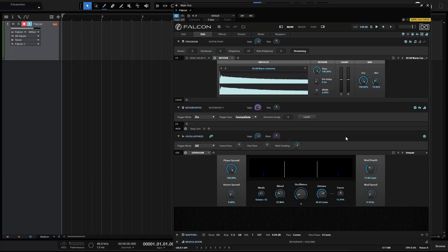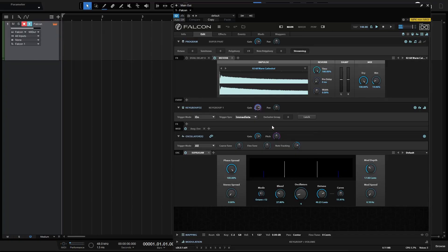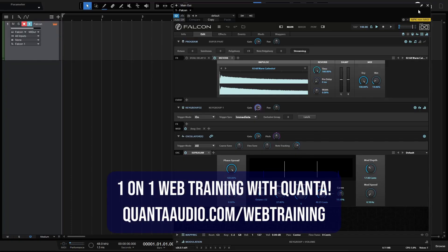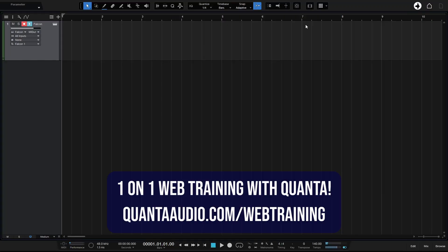In this tutorial, we're going to take a look at the scale panel, which was recently added in version 7 of Studio One. Now, here I've just got a track with a Falcon loaded. But we actually don't need to see this instrument, so let's go ahead and close that out.